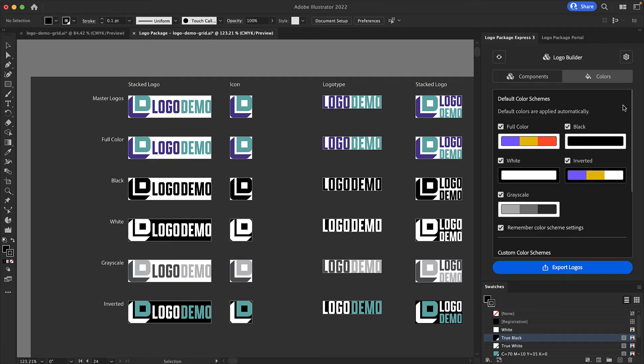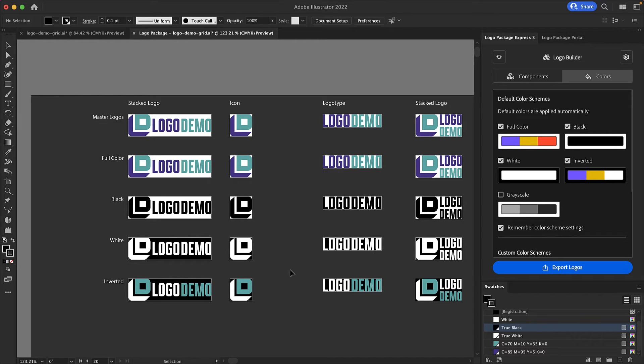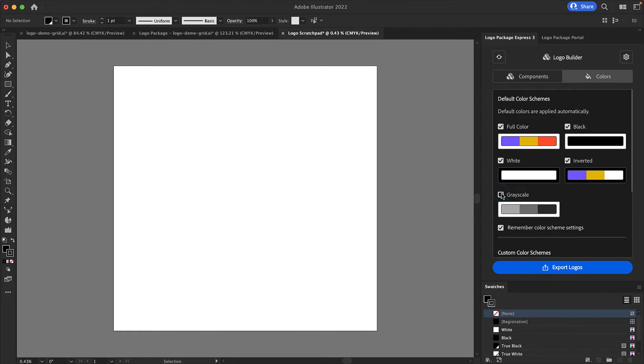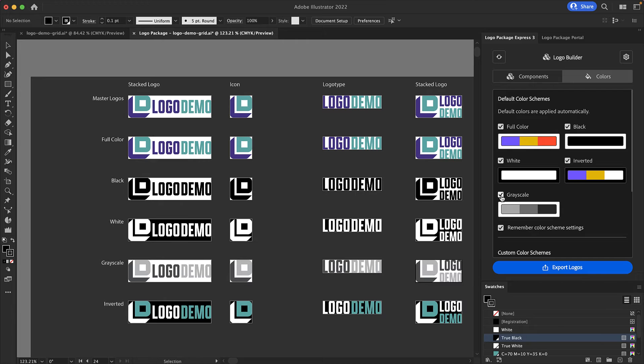In this case I'm not interested in making a grayscale version of the logo so I'm going to uncheck grayscale and as you can see that row is removed from the logo grid. If I want to bring it back I simply recheck the grayscale checkbox and those colors will be regenerated. But like I said I don't want grayscale with this logo package so I'm going to uncheck it.